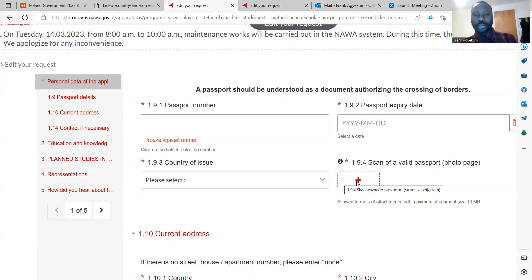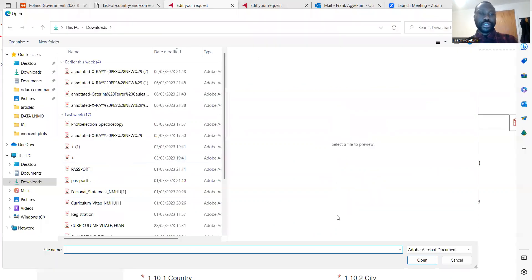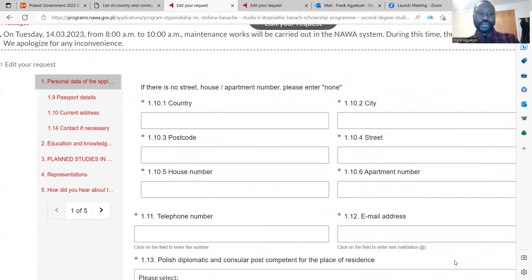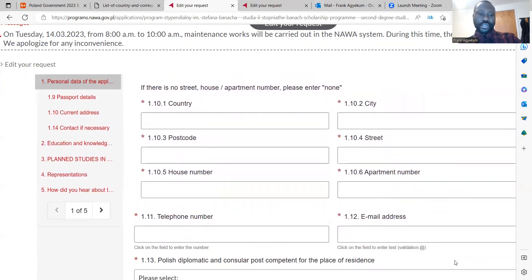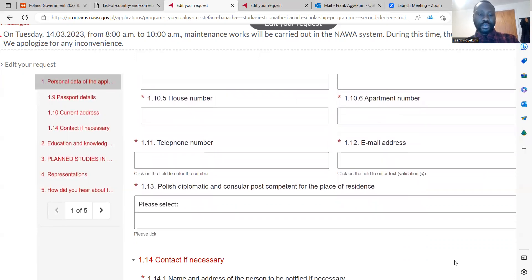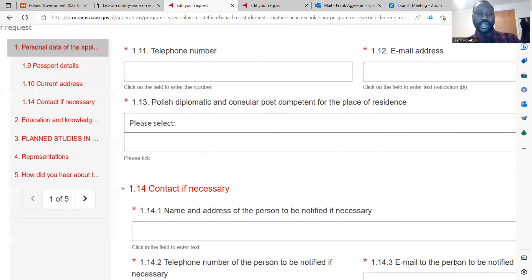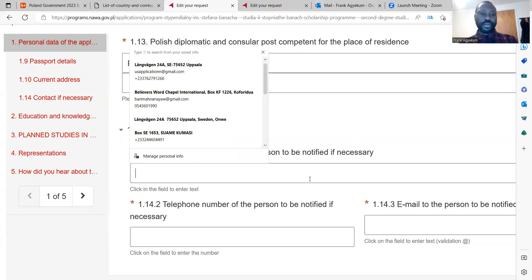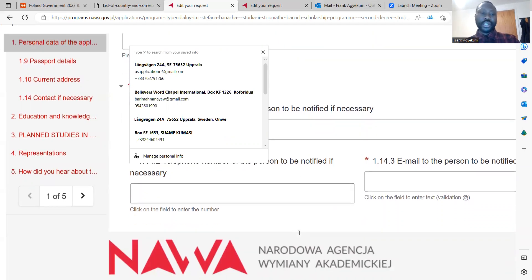Upload the photo page of your passport there. Then provide your current address. You also have an emergency contact section — the name, address, telephone number, and email address of the person to be notified if necessary.